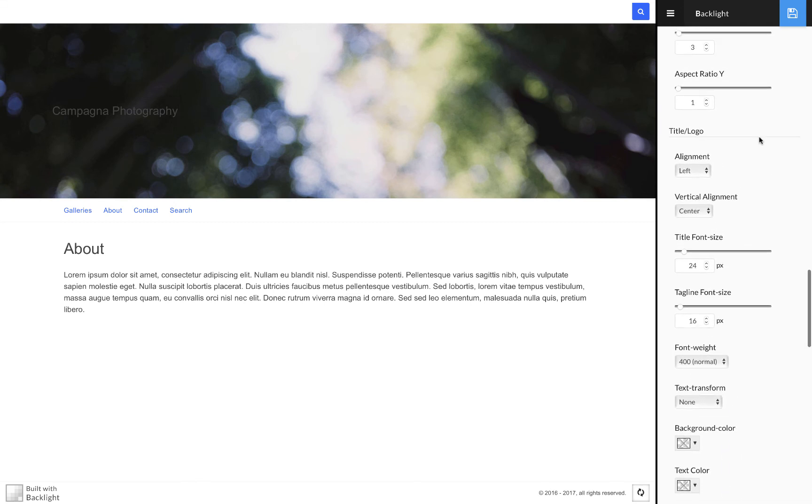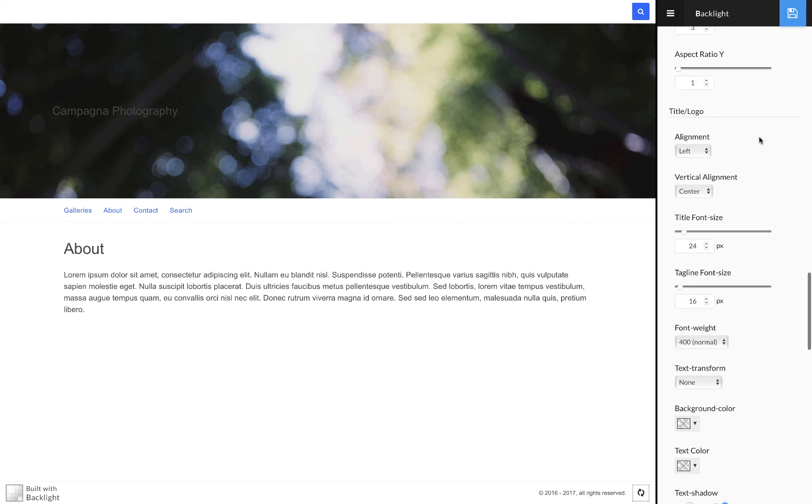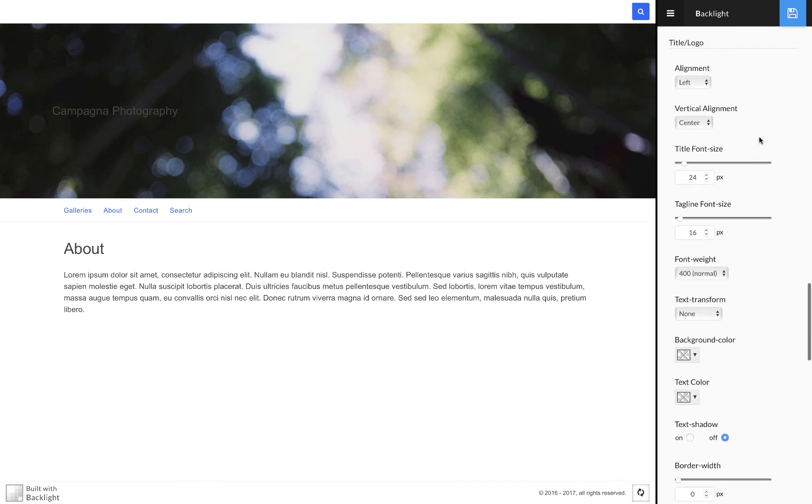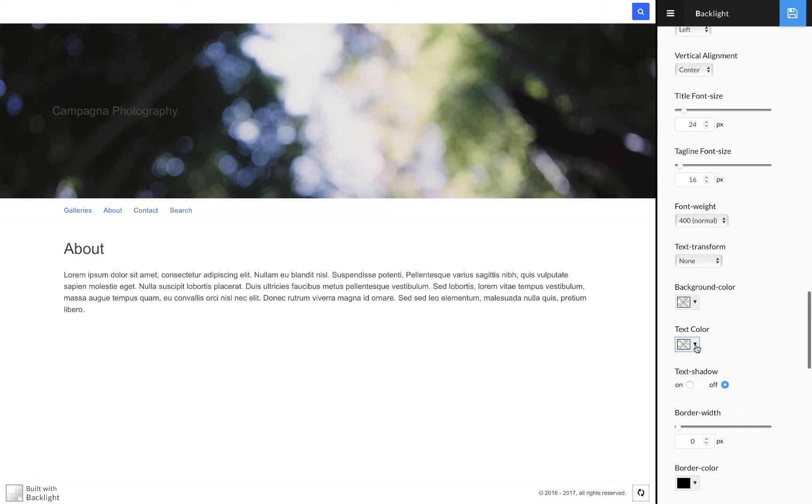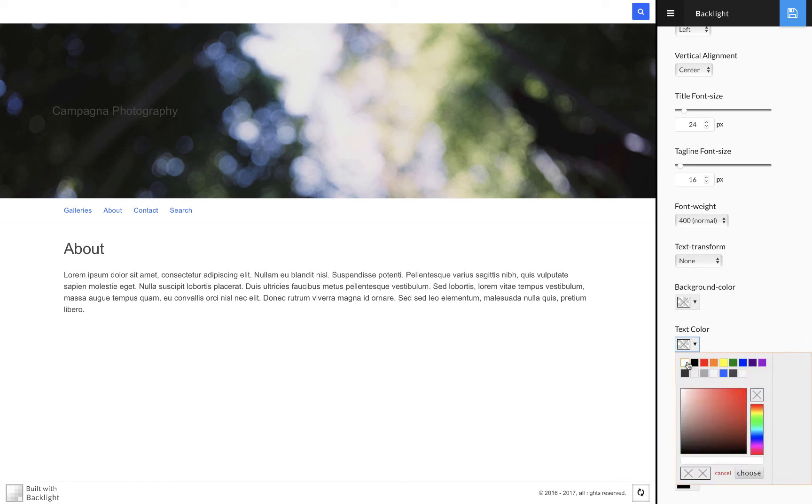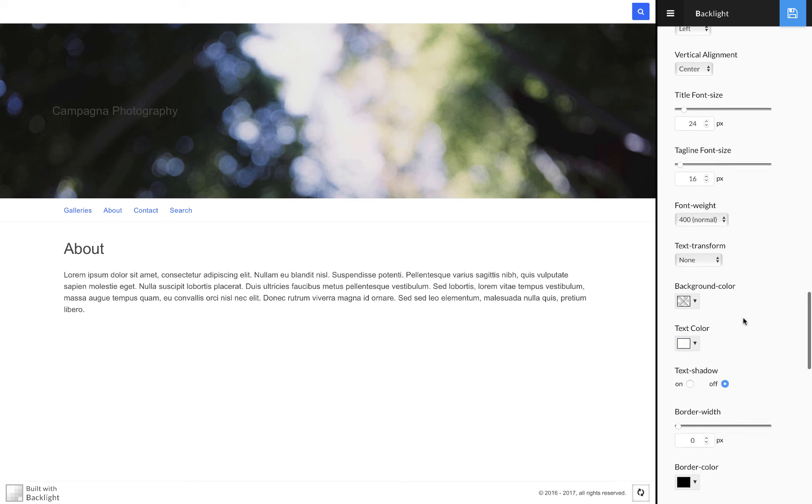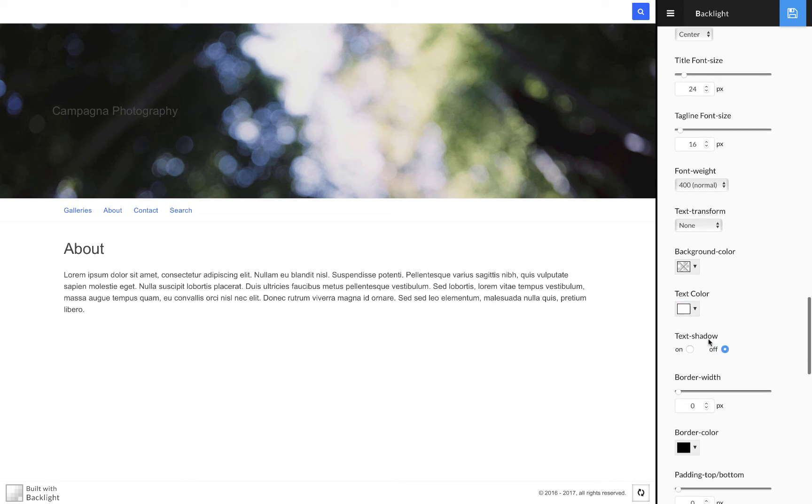So before I apply the graphic, let's just go up and make it so that you can see that. So I'm going to make that white and turn on a text shadow, and maybe even increase the font size to, I don't know, 48.